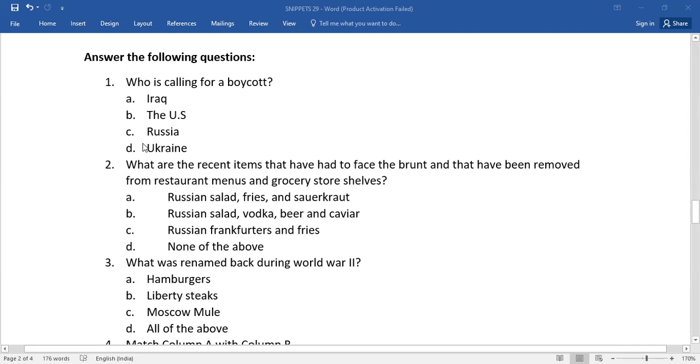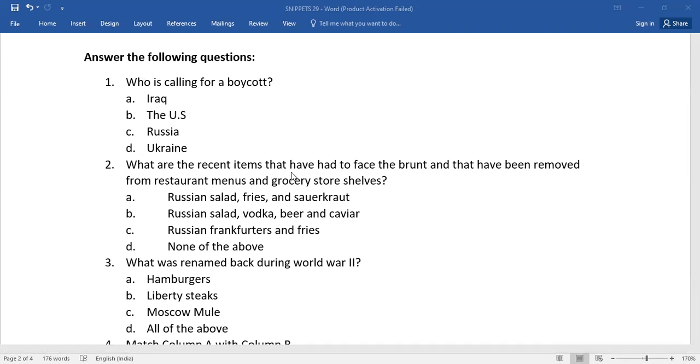Number two: what are the recent items that have had to face the brunt and that have been removed from restaurant menus and grocery store shelves? Again, you need to go for the right one.